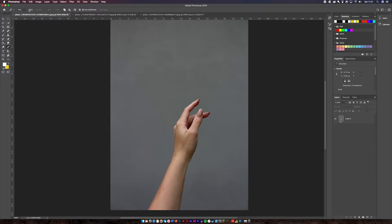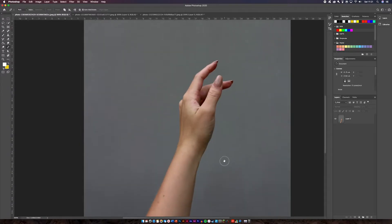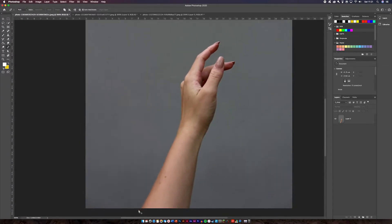You're going to need to switch this little icon at the top to path, so that you can create an outline. And by doing this, you'll be able to cut out a shape. Once you have your image in front of you, all you have to do is begin to start shaping out your shape.